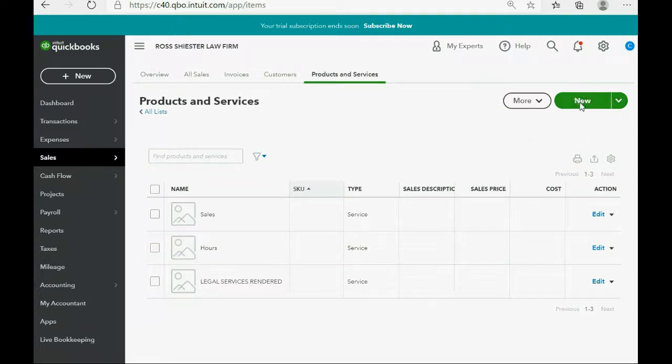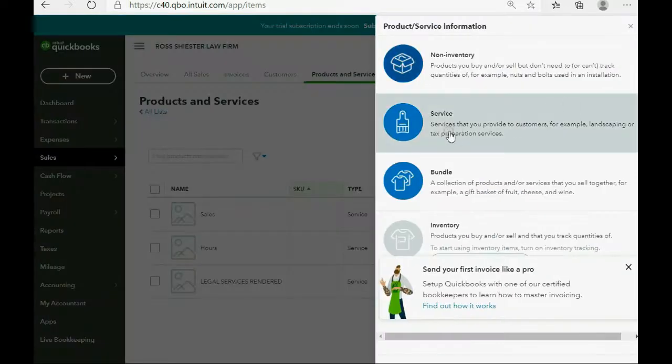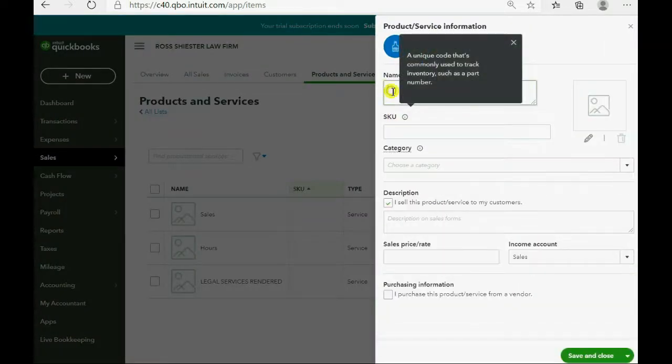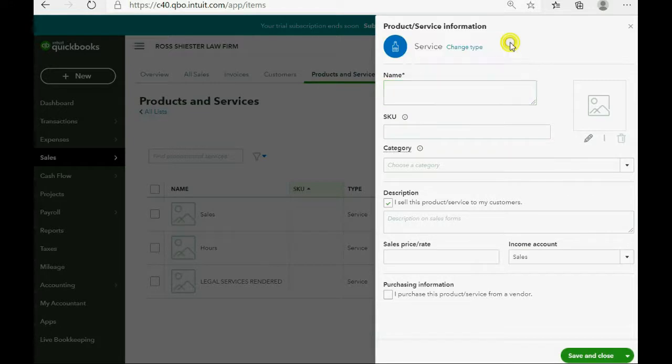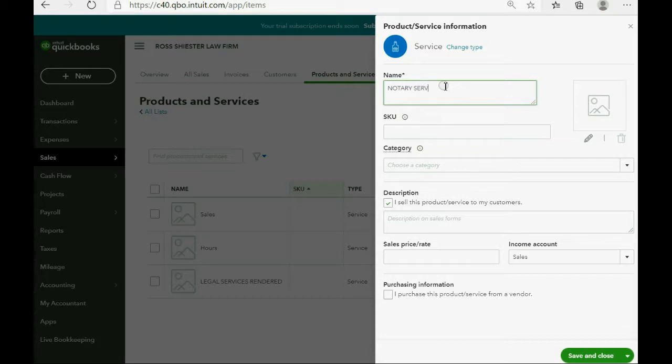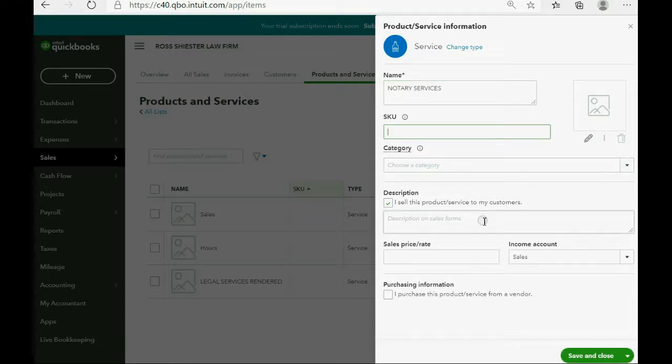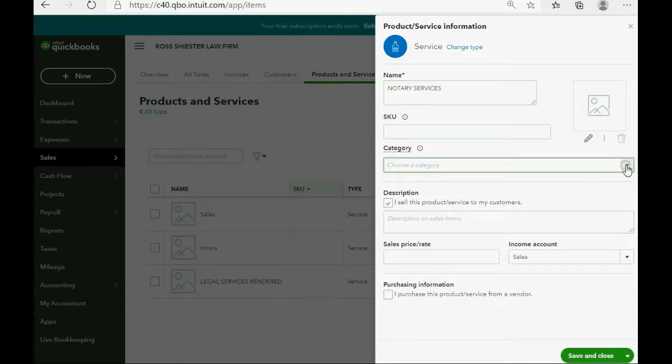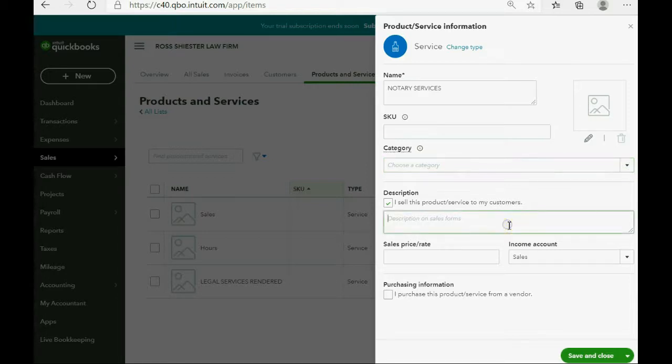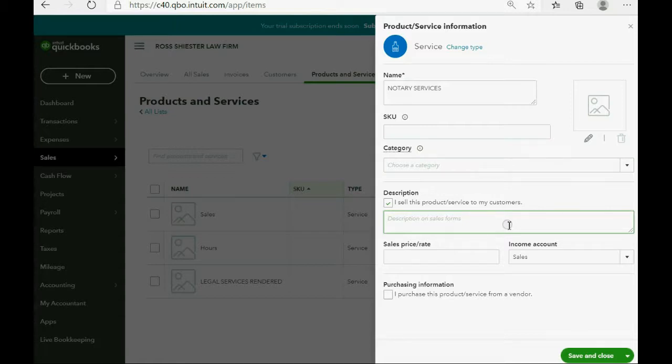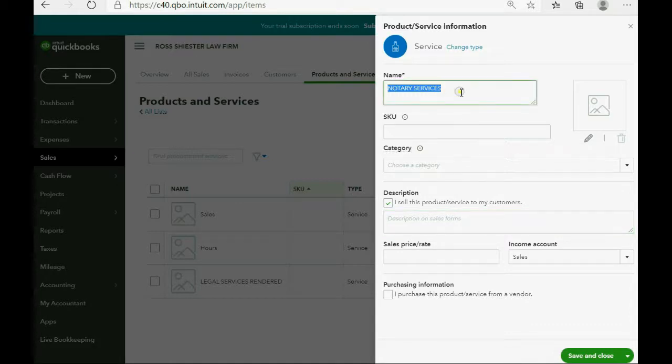So, again, we click New, and we click Service, and the name is Notary Services, and of course, you could put a SKU or a Category or a Description. You could make categories of your services if it helps. A description would also automatically show up on the invoice or sale receipt if you chose to put one in here associated with this item.